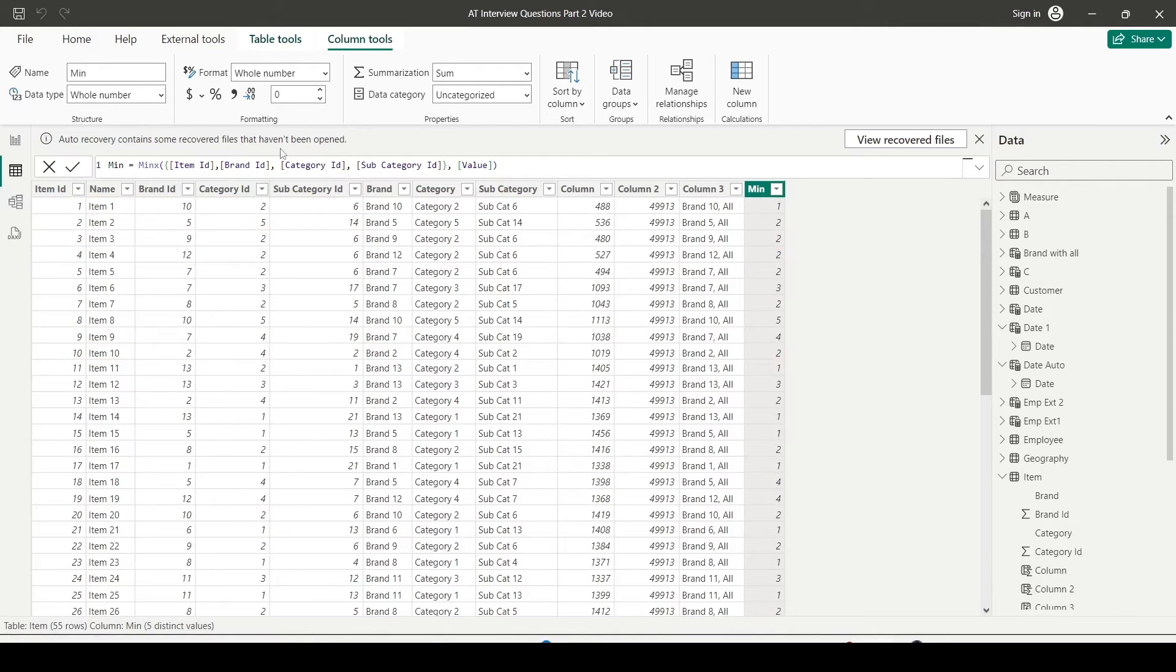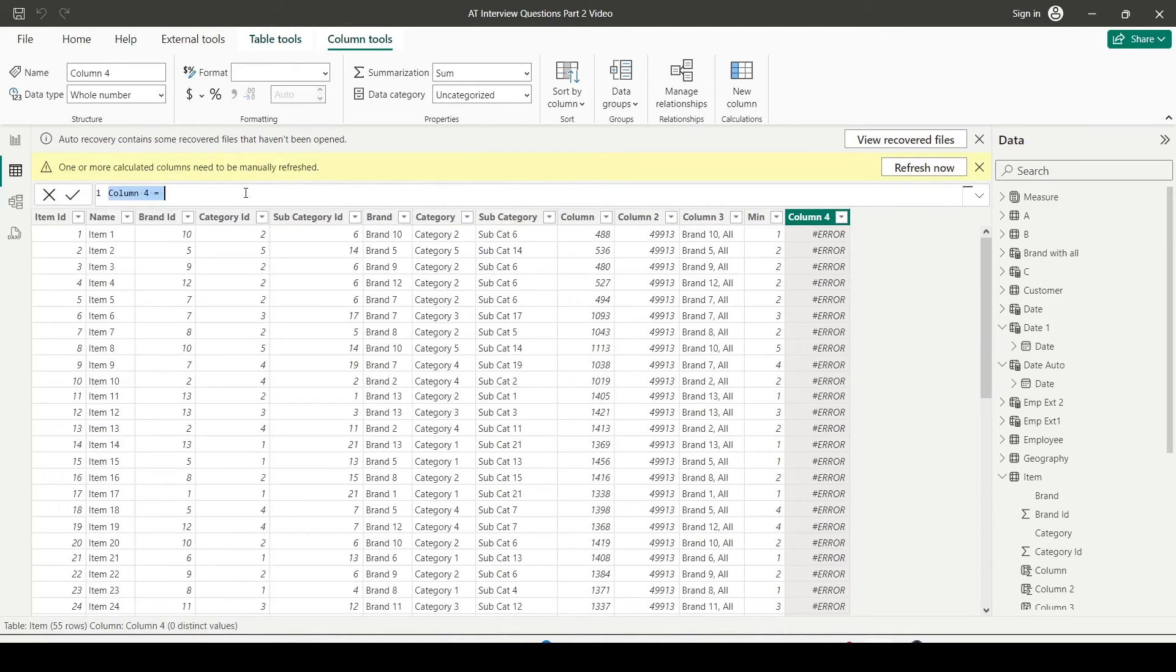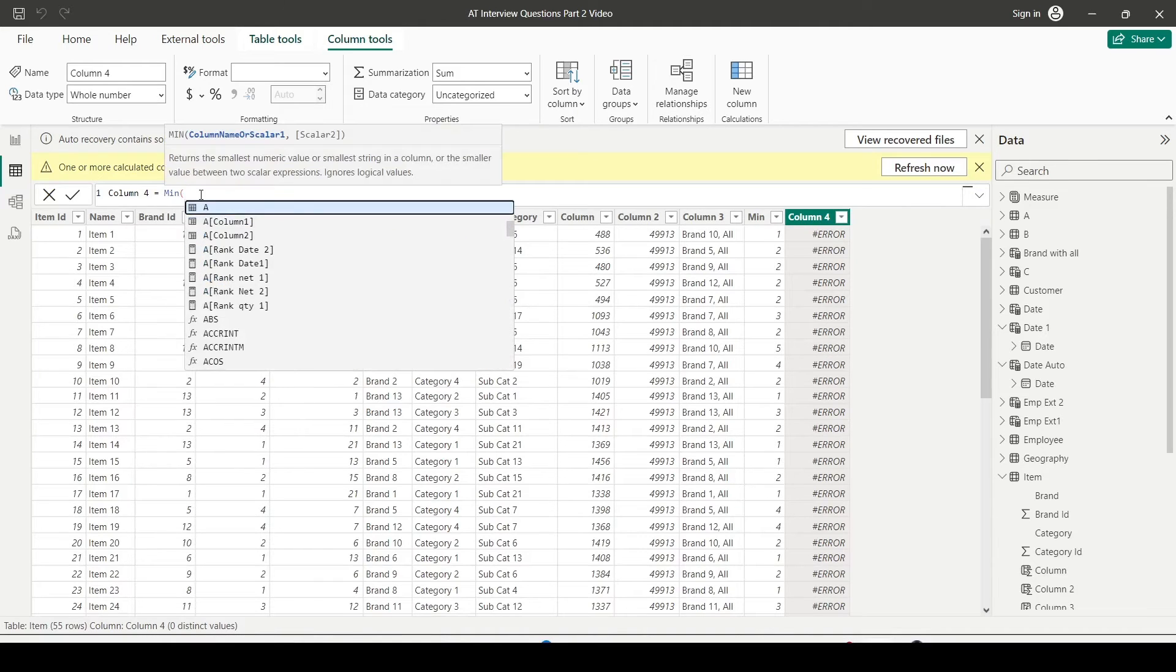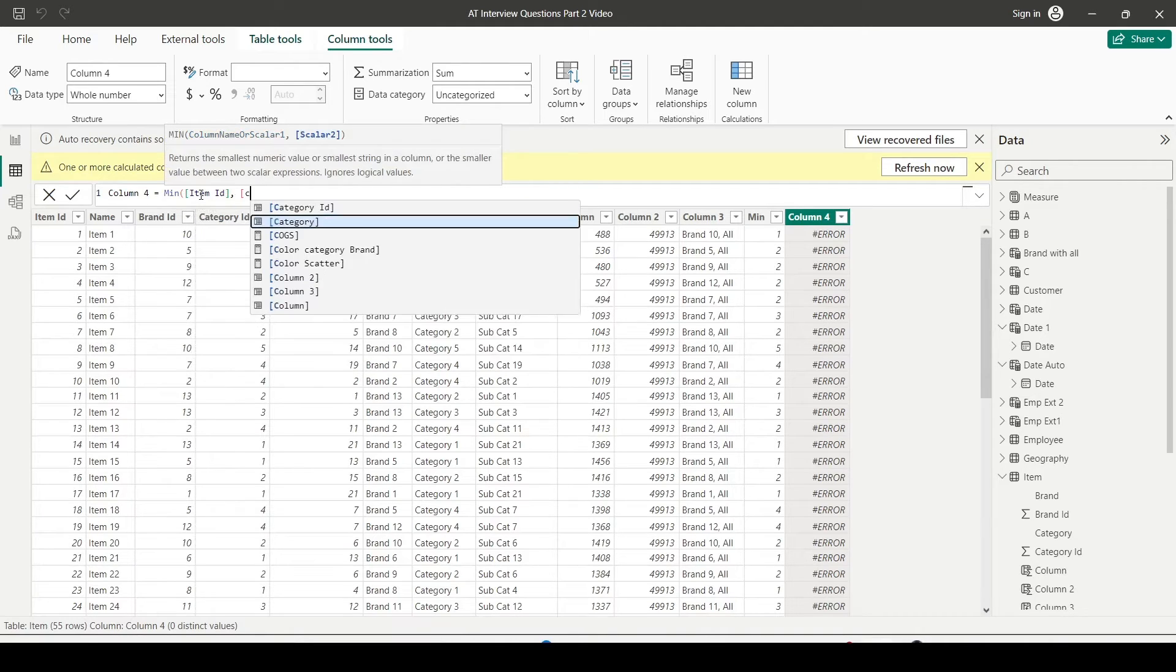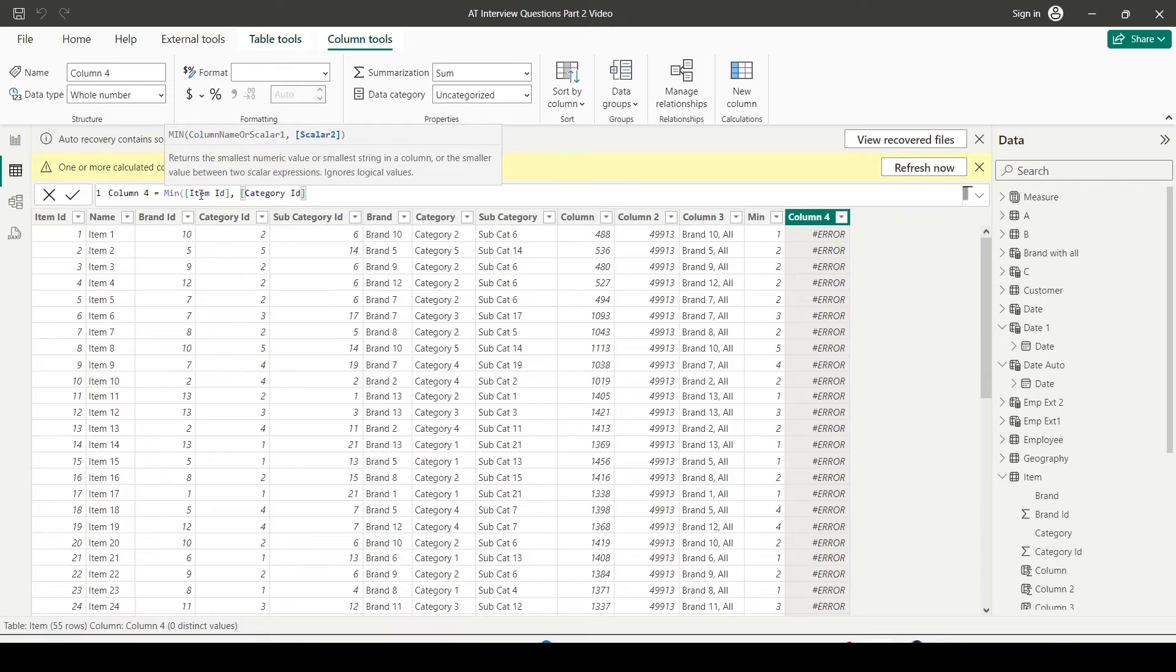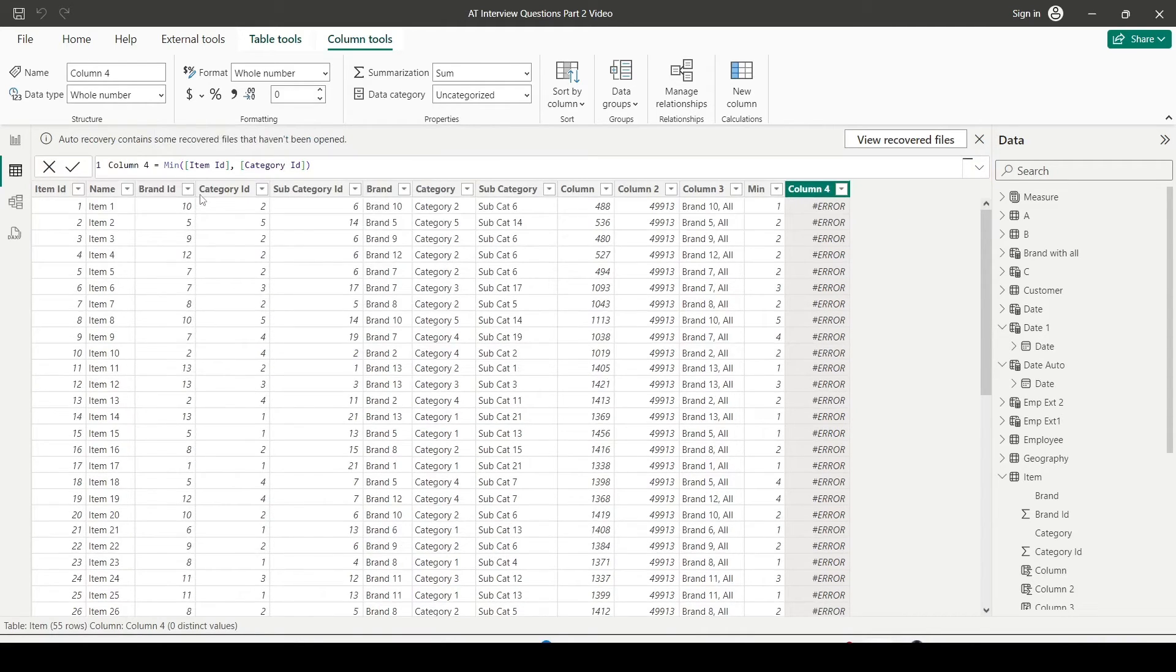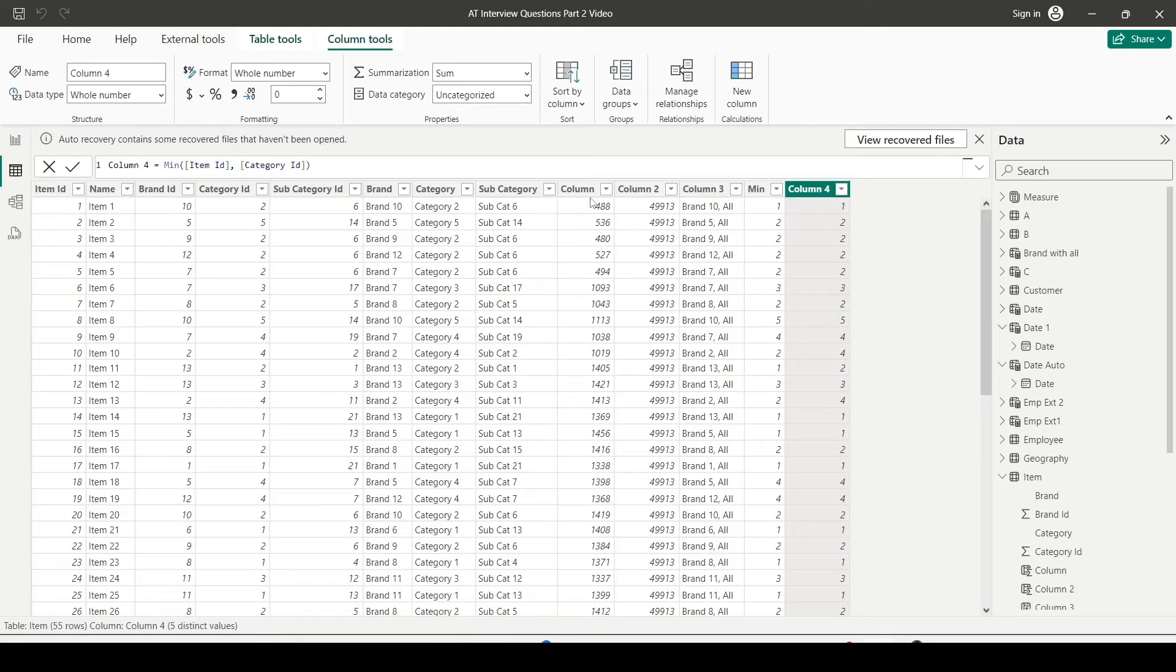Now we have not used the minimum function. We would like to see whether minimum function works because typically what we have done for minimum function is we have used the minimum function simply for a column. We have not used for 2 scalar values or something like that. So item id and category id. I am using it on 2. And as you can see I am able to get minimum of 2 values also using minimum function. So minimum function can give up that.